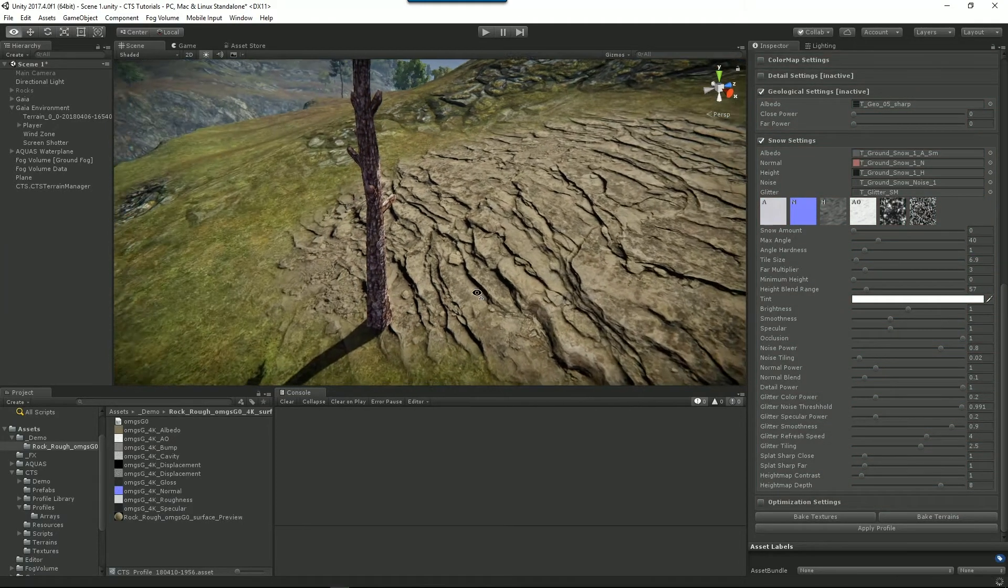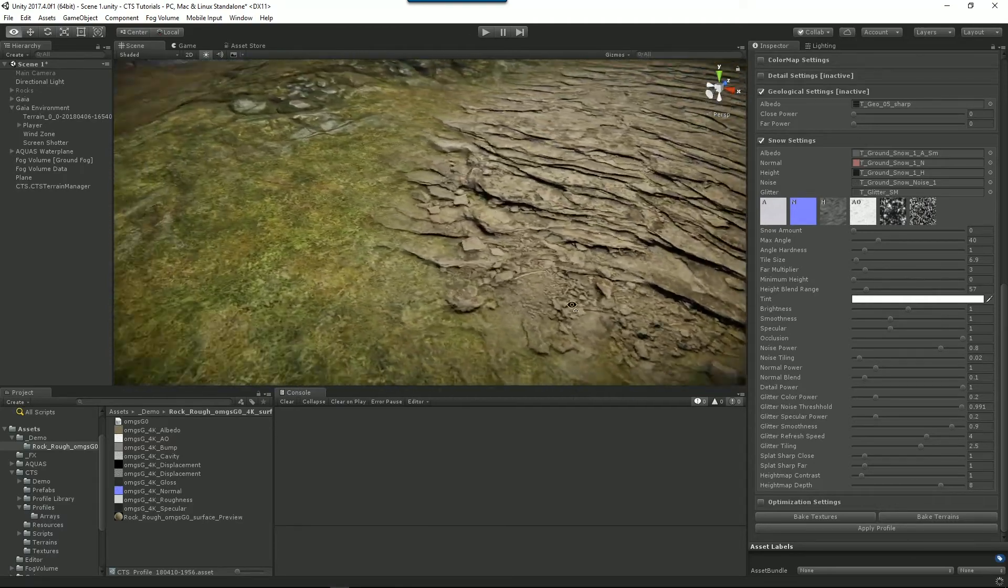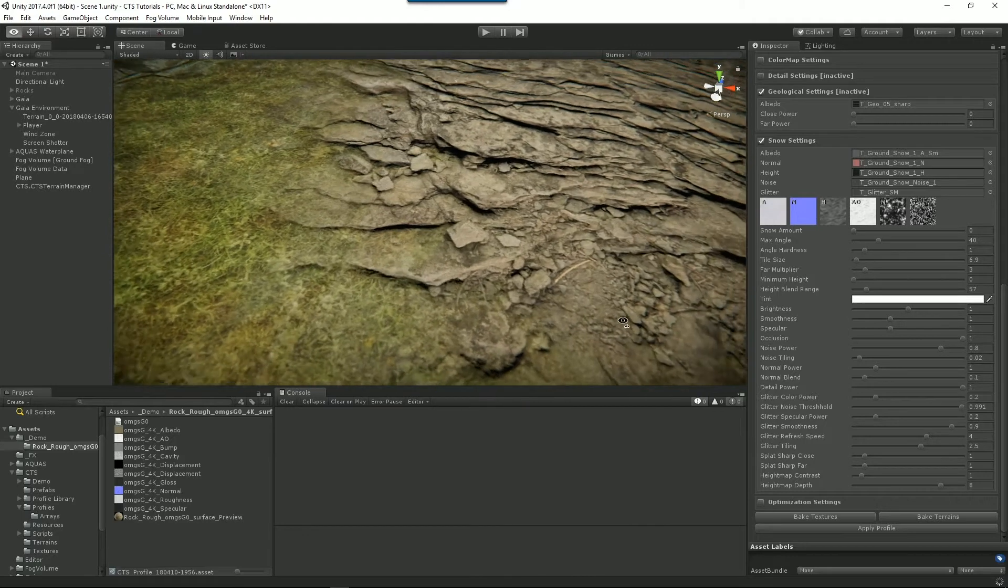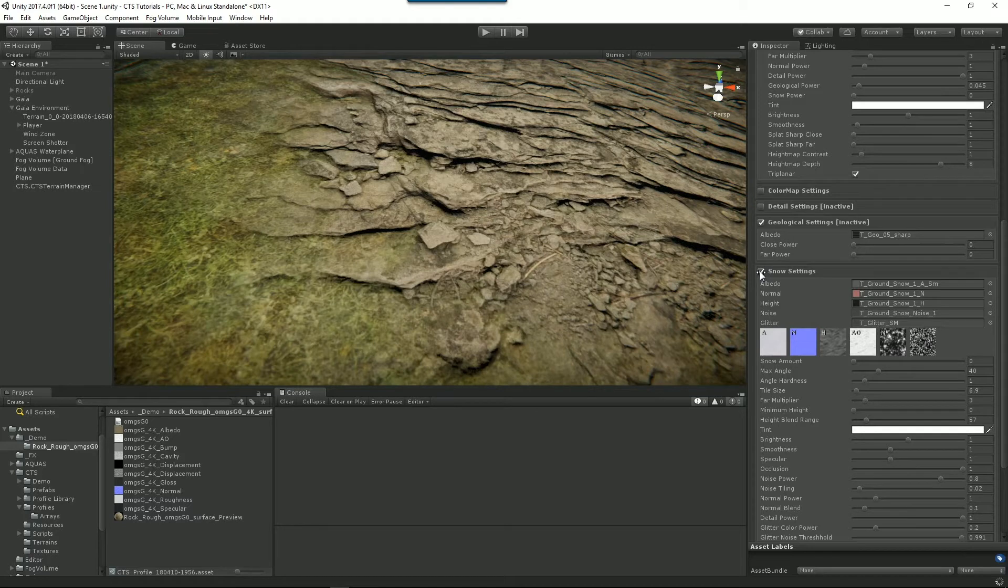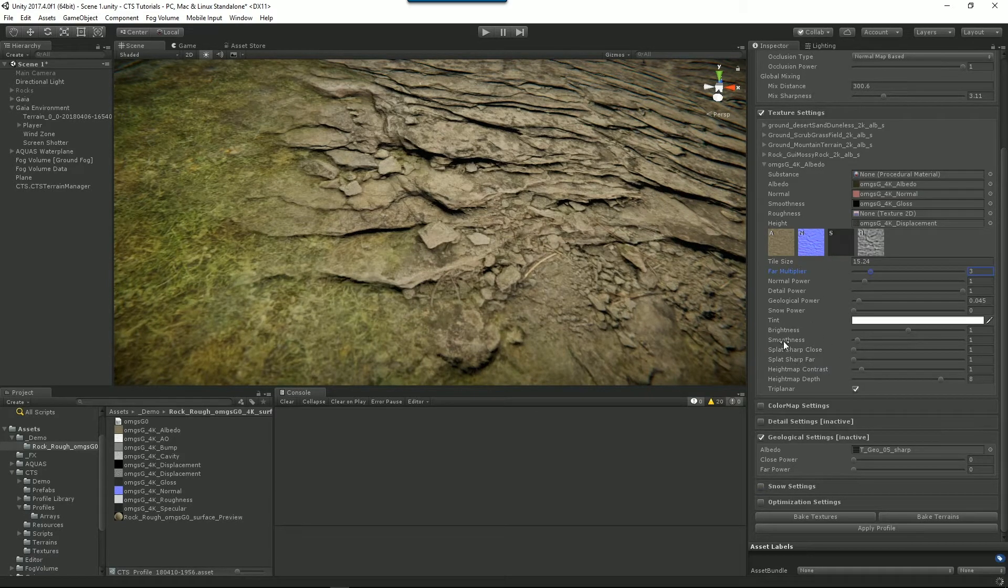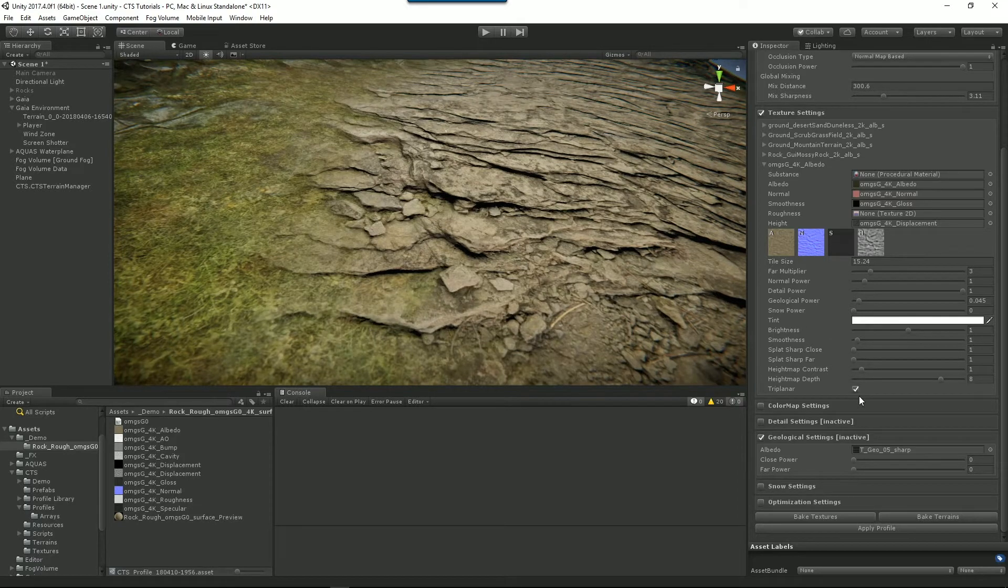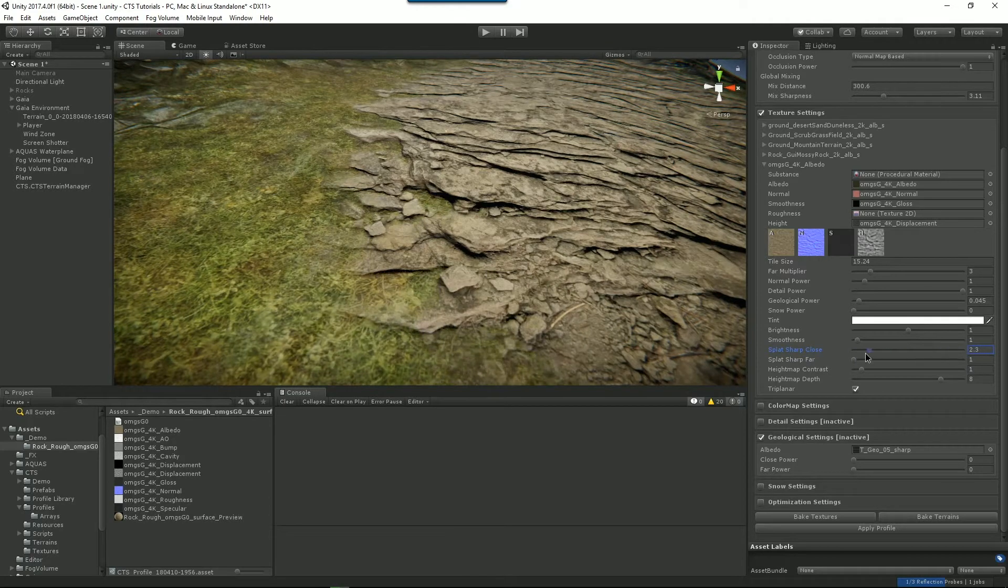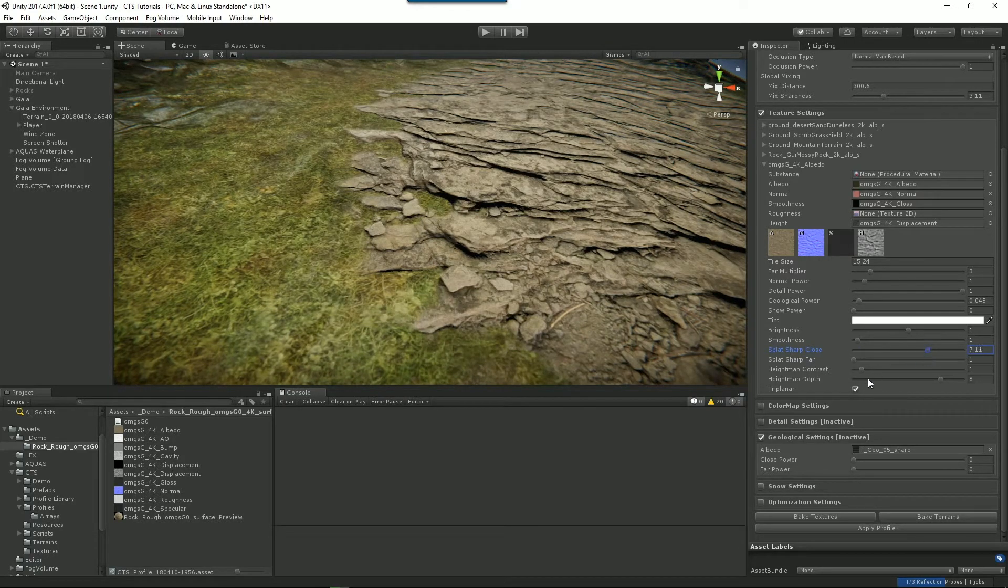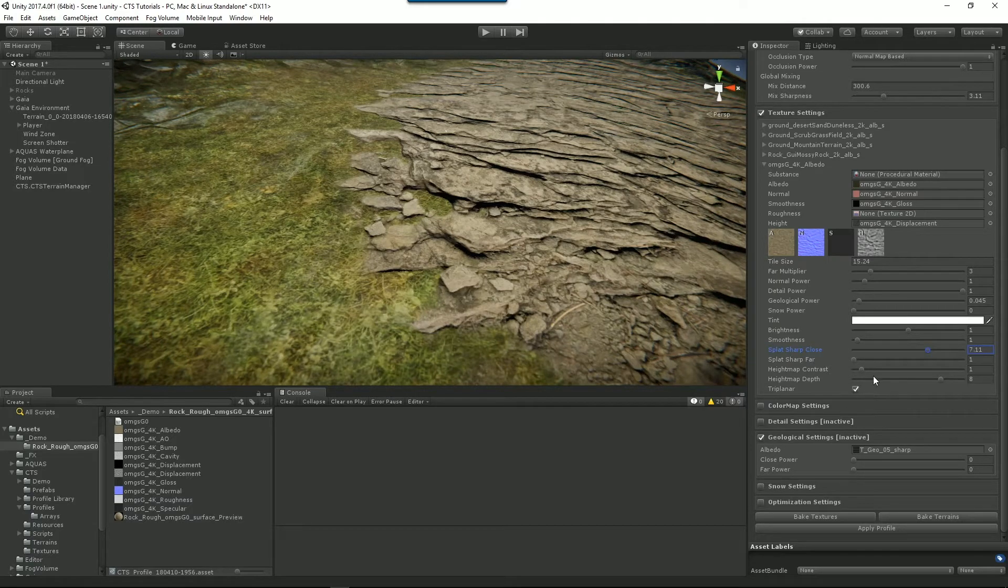So now CTS understands that this has got a height associated with it. And what we can start to do, as you can see, what we're doing is we're poking a texture out of the texture underneath it. So the things that control your heights are your splat map close sharp. So it's how sharp those blends are at close distance. There's a splat sharp far, which is how defined they are in the far distance. So let's increase that. You can see now, instead of just doing this sort of soft blend, we're doing a much harder blend.